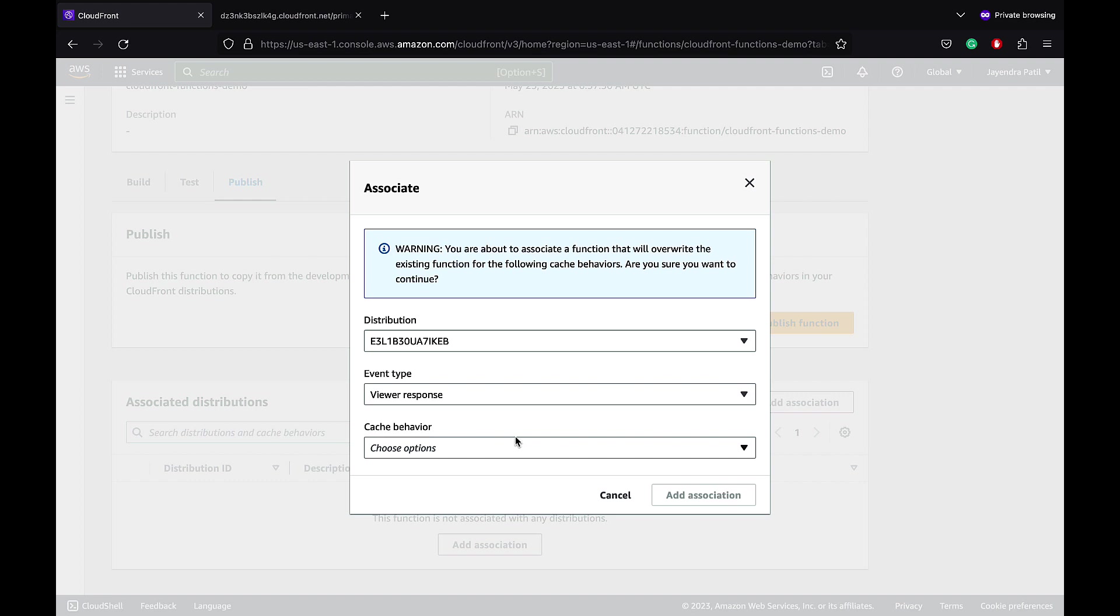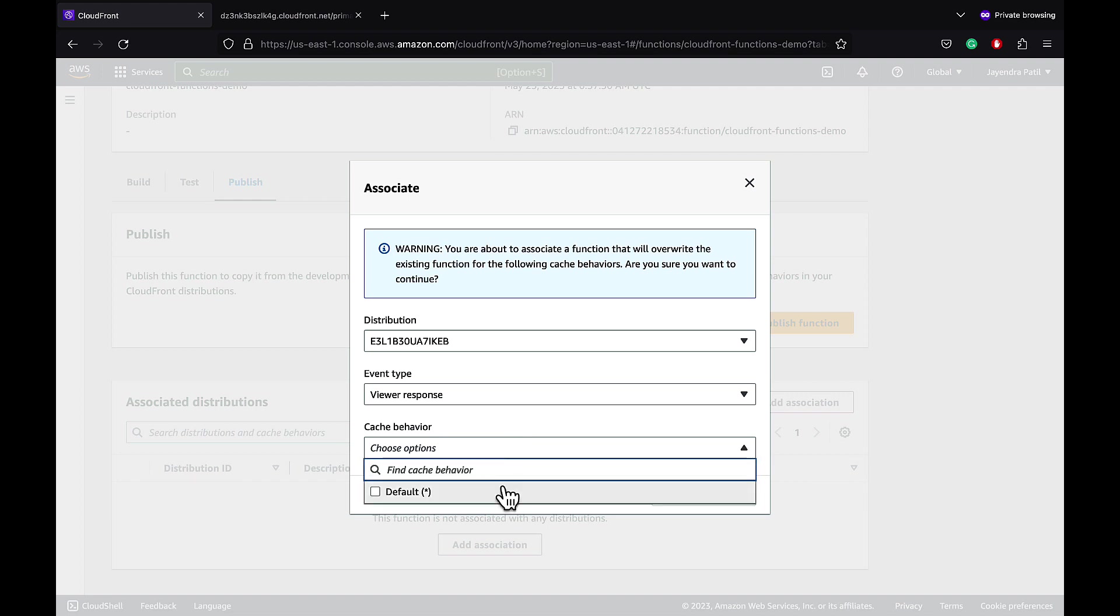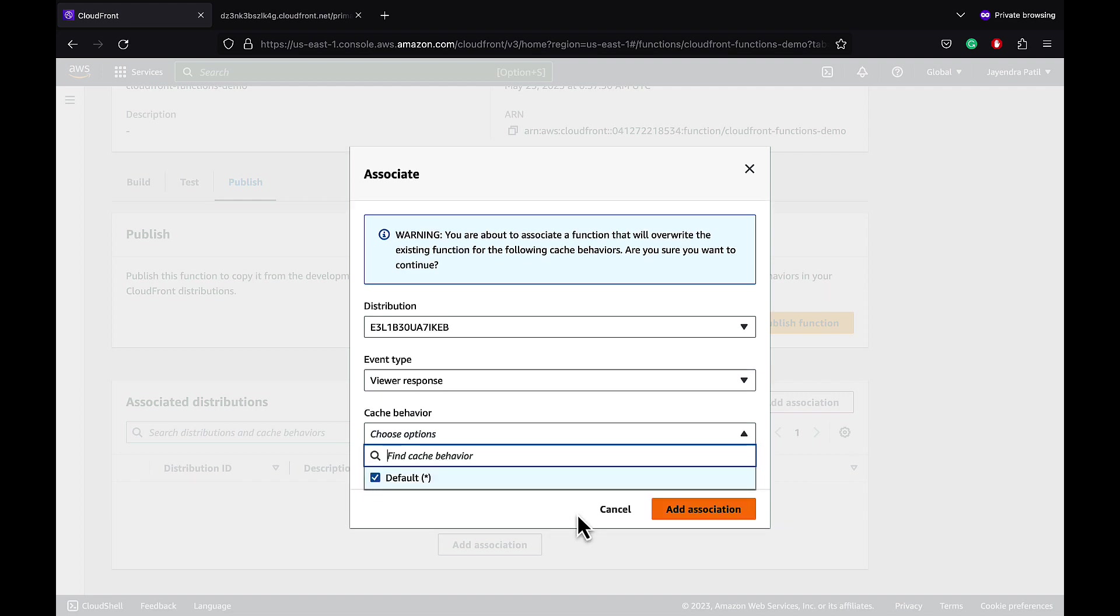Let's select the viewer response event as we would only be adding headers to the response. Let's select the default wildcard behavior which is also the only one that we have in the CloudFront distribution behavior.